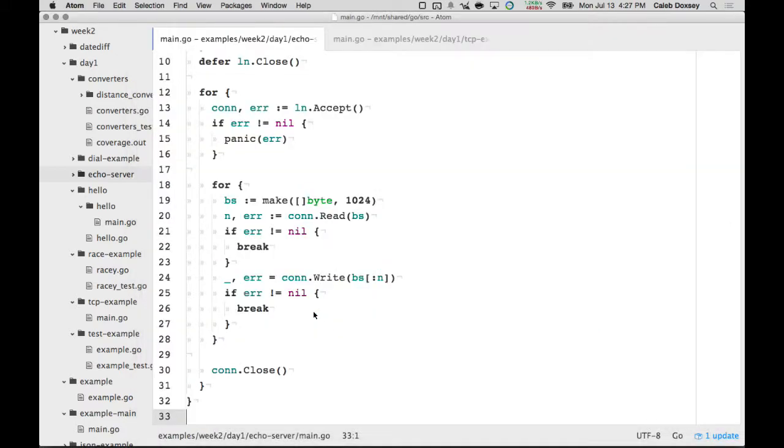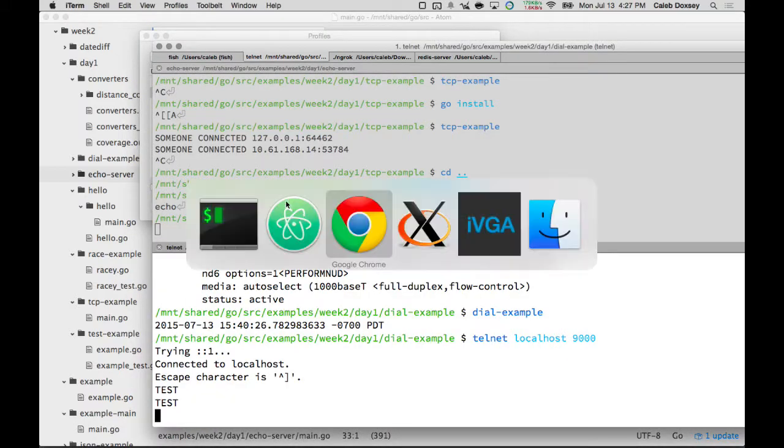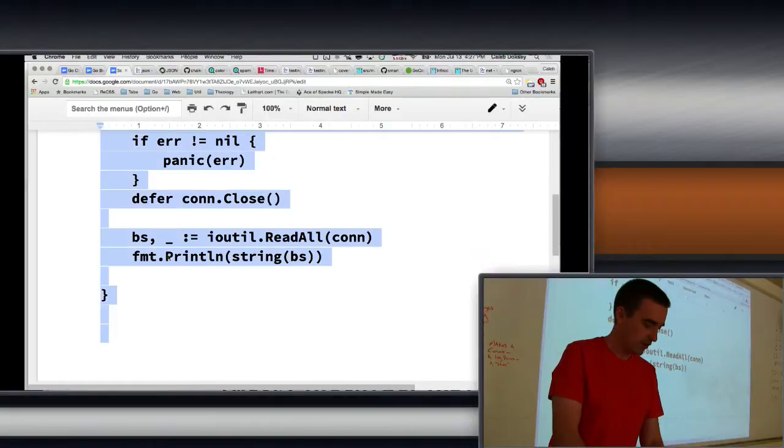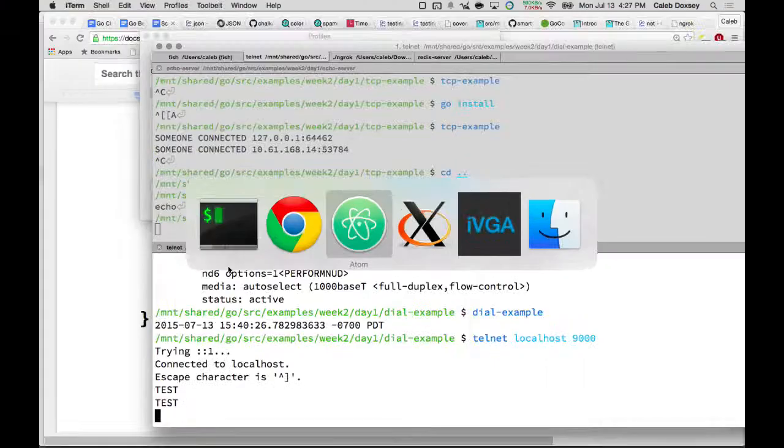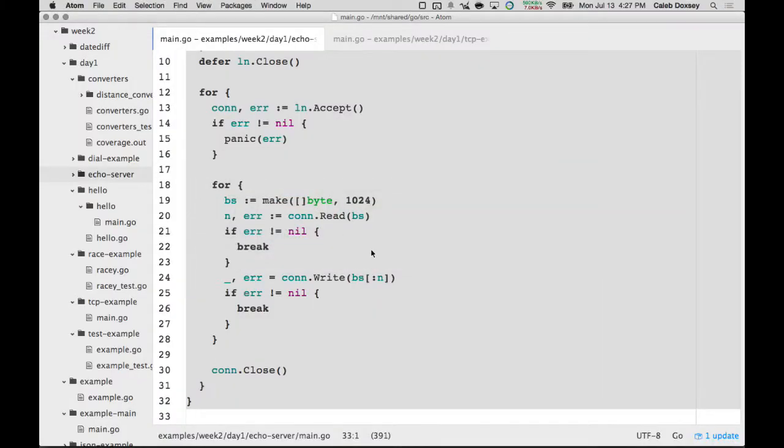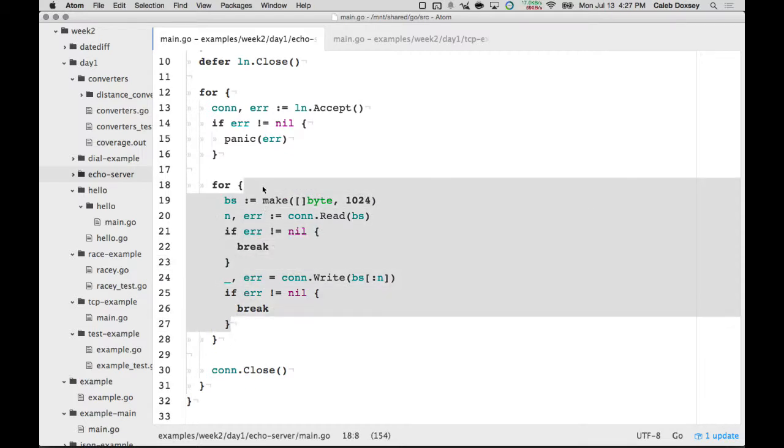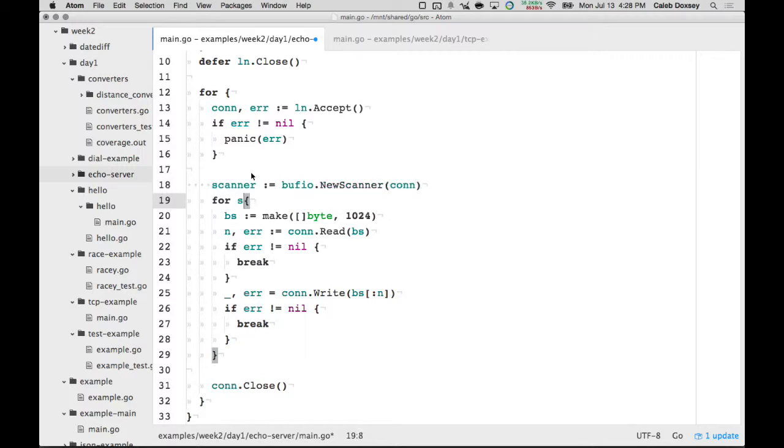So this is one way to solve it. Another way to do it is with a scanner. Scanner has some nice things about it, but it'll make this a little simpler. So we can say bufio.NewScanner, and you'll give it connection. Then for scanner.scan.